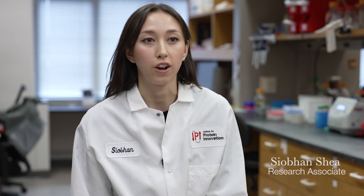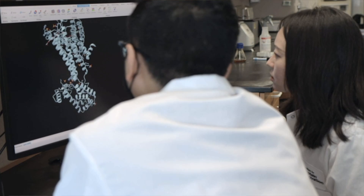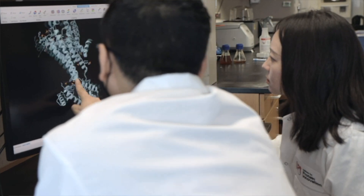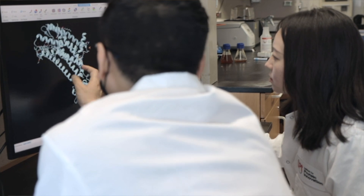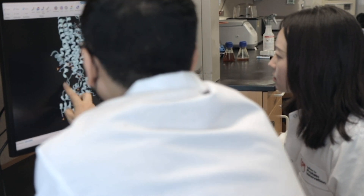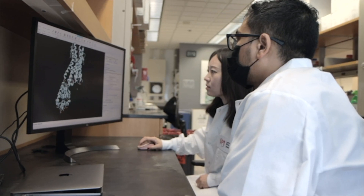Cell surface receptors are receptors that are embedded in the plasma membrane of the cell. They receive the signal from the environment and once they bind to specific ligands like hormones or neurotransmitters, they initiate a series of events inside the cell, which could be survival,